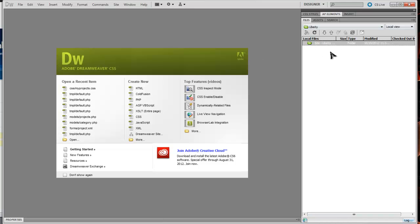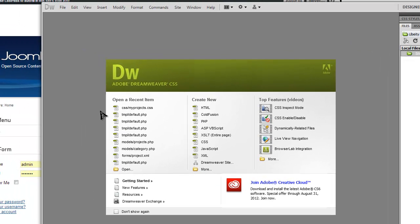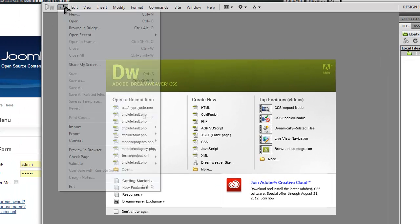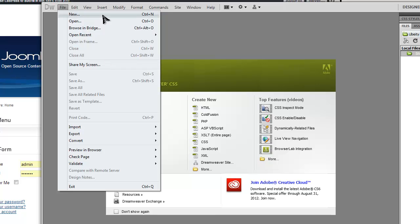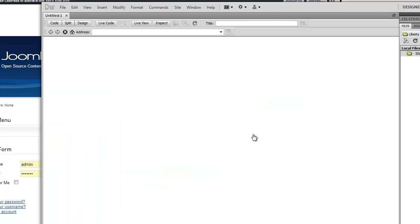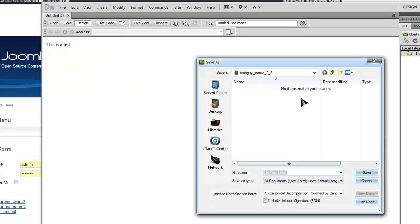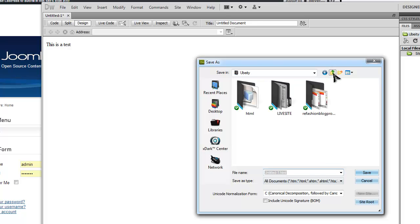We actually do not have anything in that folder on the server, so let's just create a test file. This is a test. I'll save it. We're in the right place, yeah, we're back in live site, so this is the local drive.